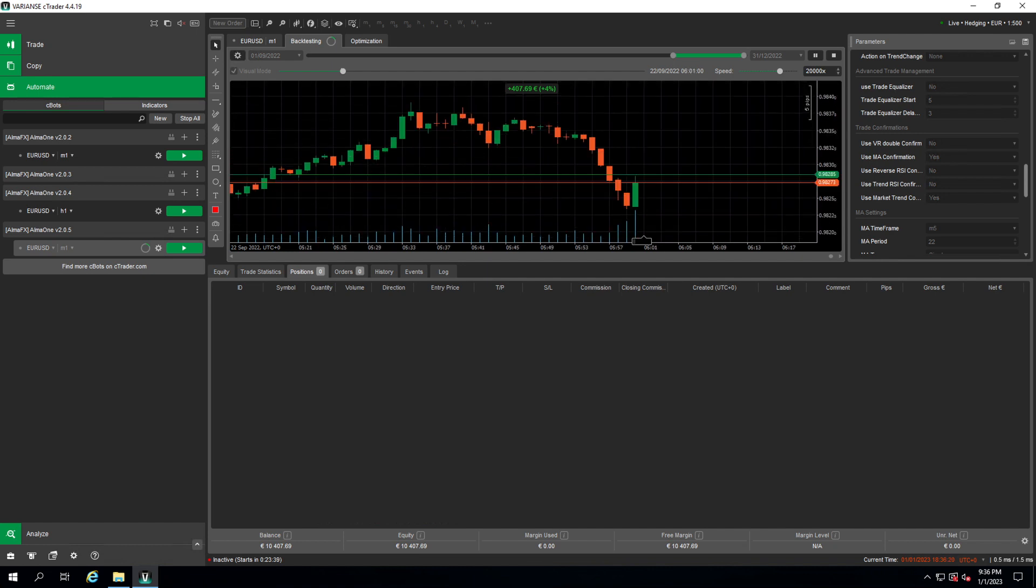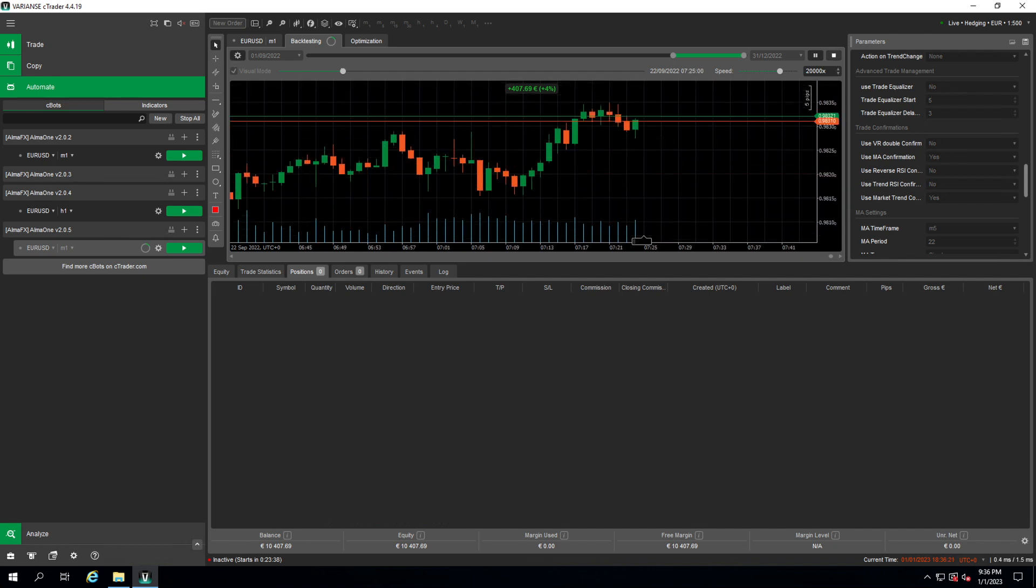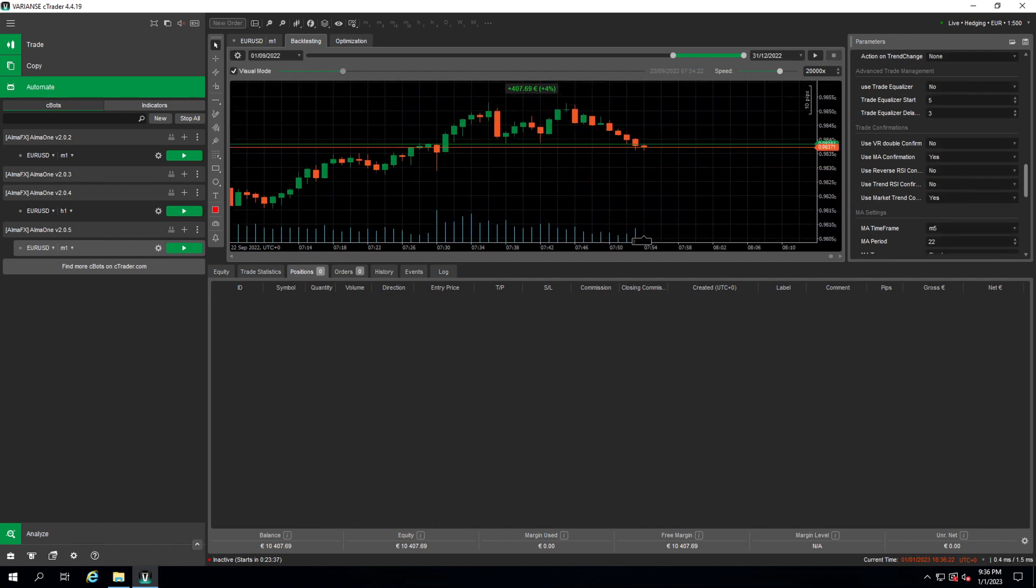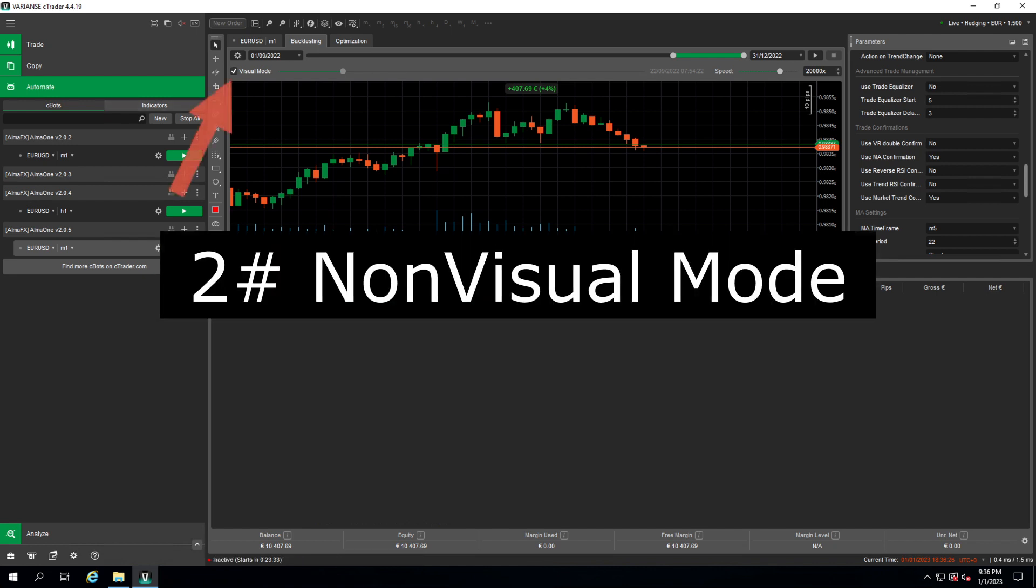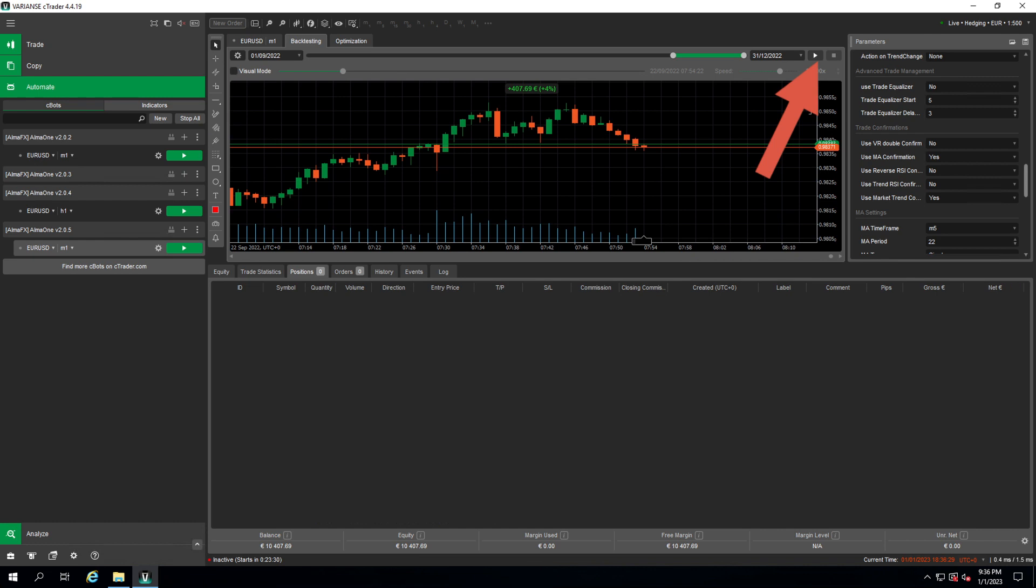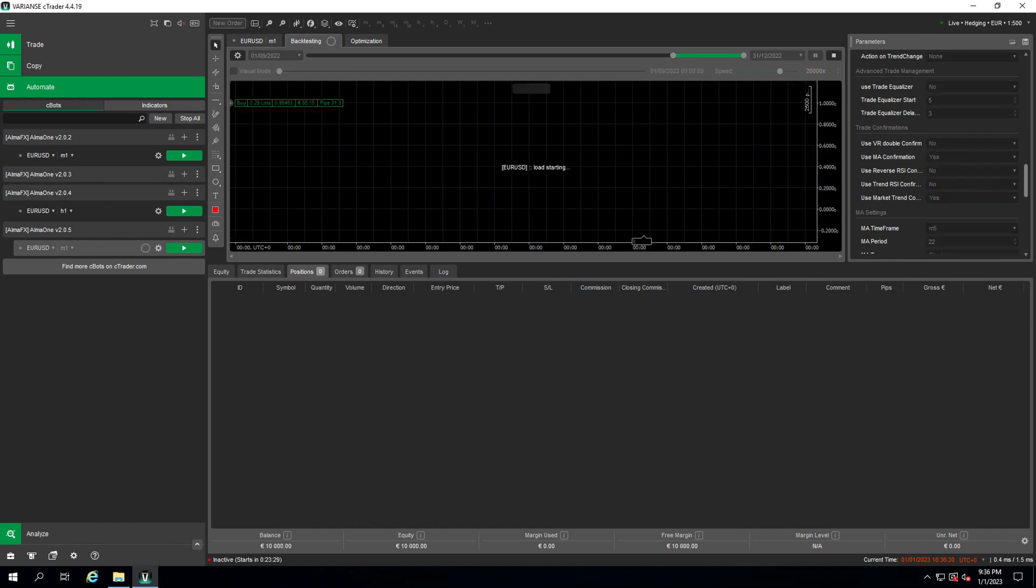That's the backtesting with visual mode. Let's see what the backtesting in the non-visual mode looks like. So I just stopped this right now. I uncheck the visual mode and if I click start now it will be a lot faster. It will execute all the trades without showing you the visuals. There is no drawing, there is nothing on the chart. You just have to wait until your backtesting is done.